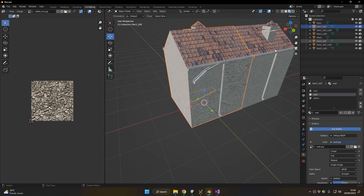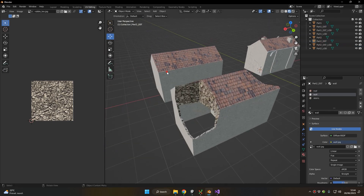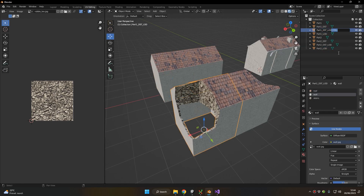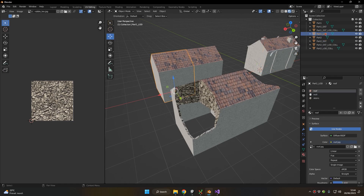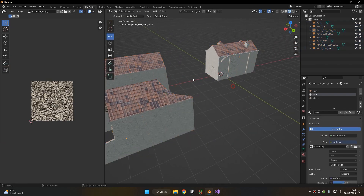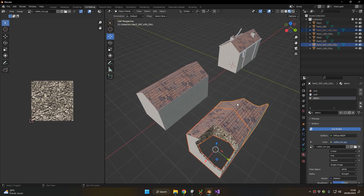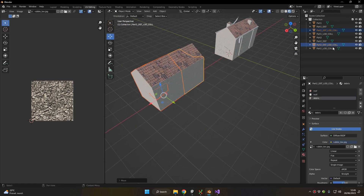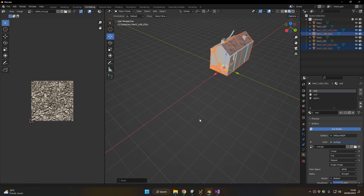Notice again how the pivot points are in the same position. We also have the LOD version of our building, so we have two parts with LOD versions for both the intact and destroyed version. We're going to rename these to LOD and also use them as the collision version, because these LOD versions are simple enough that their destruction will be quite performant if they use this version of the model as the collision model. Let's move these models to the same position as the original building model.